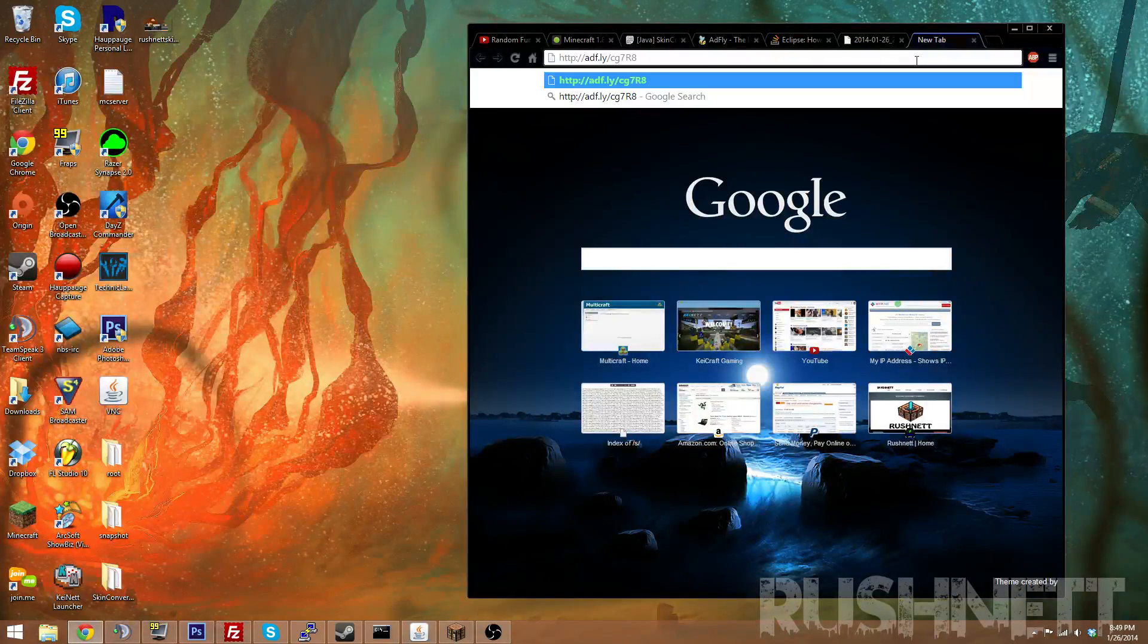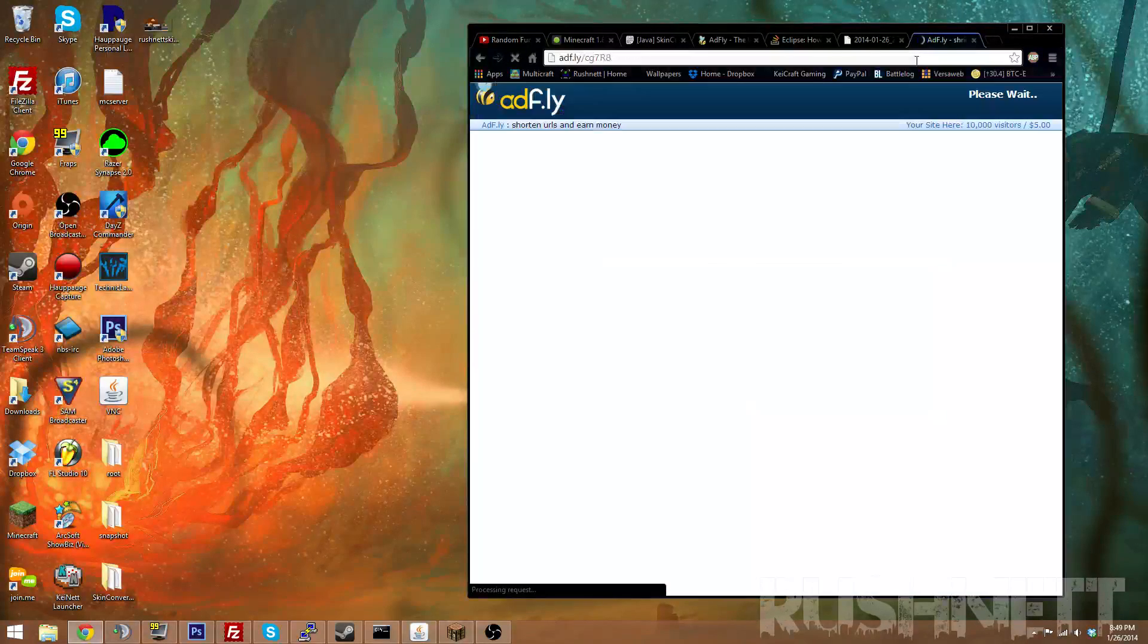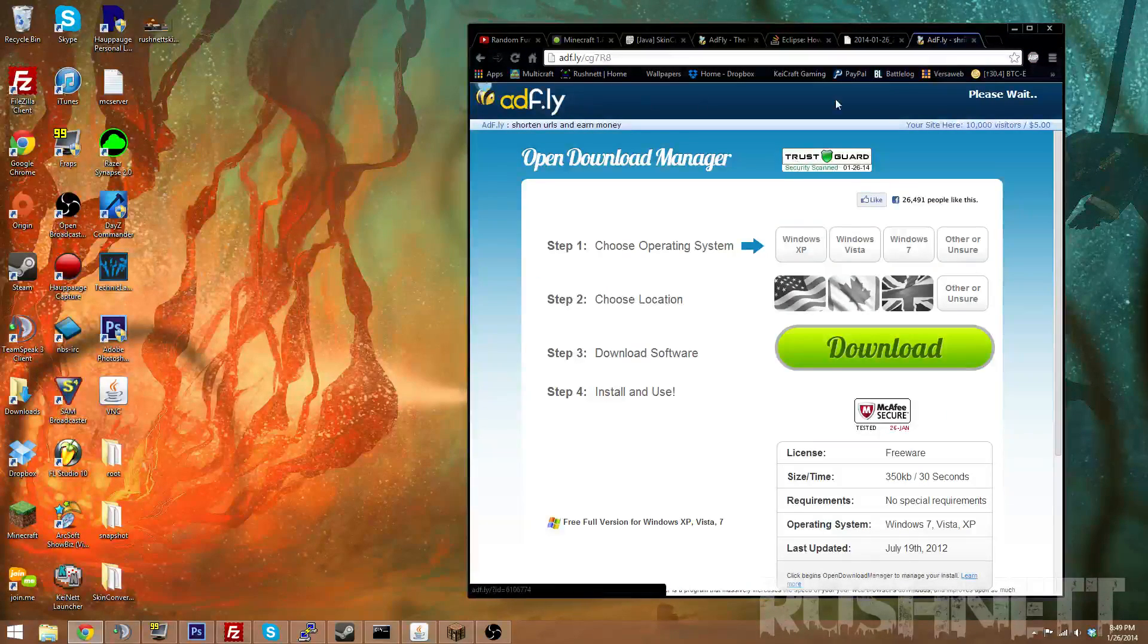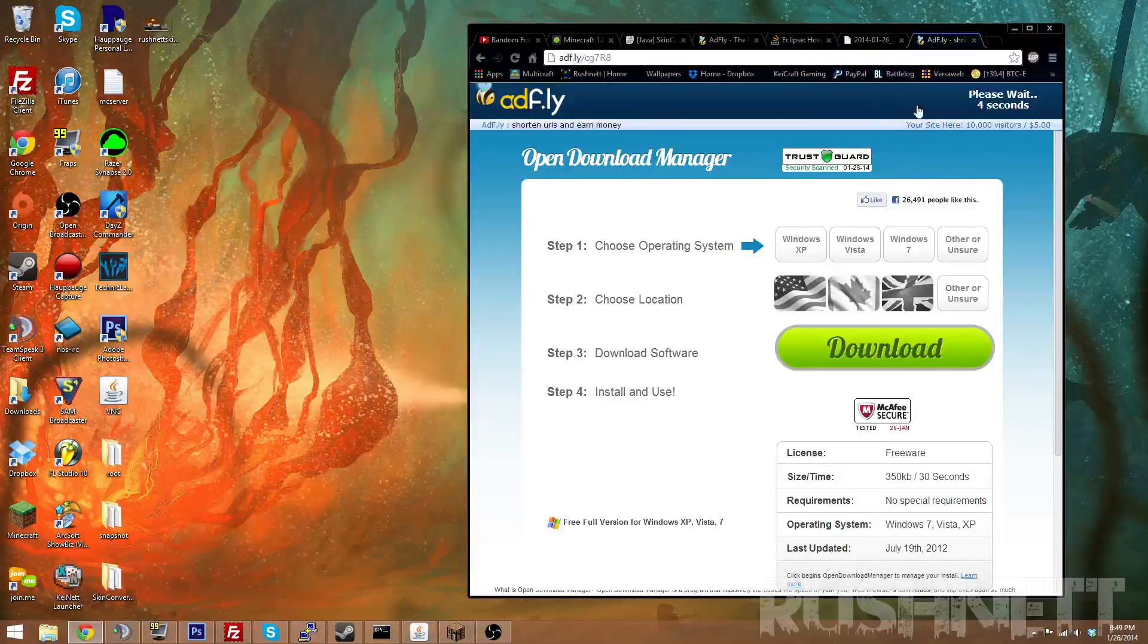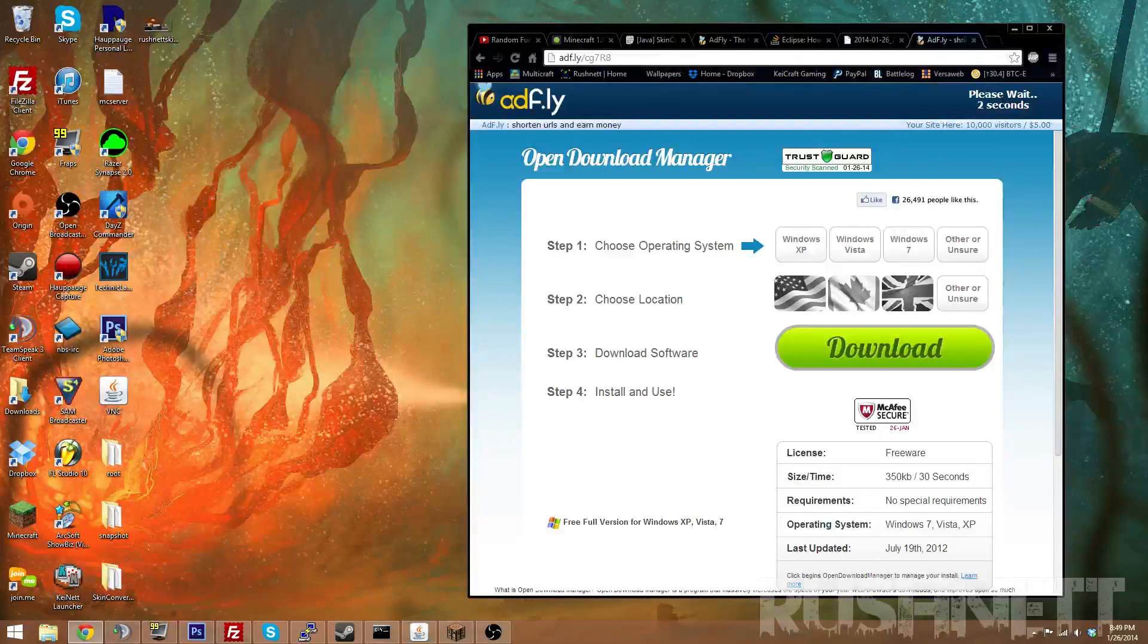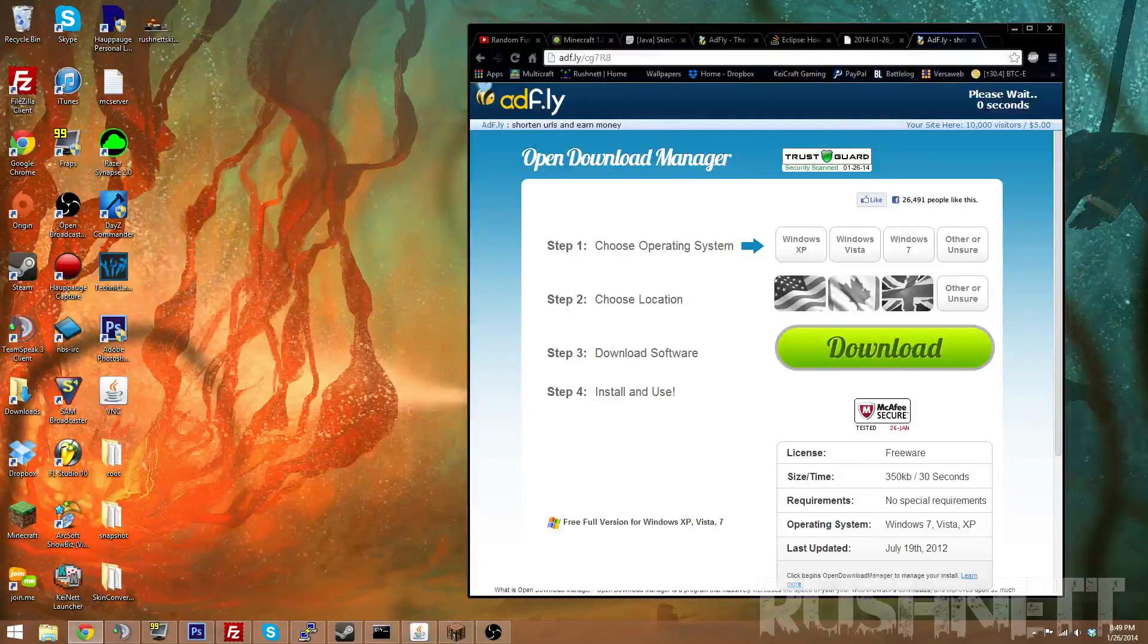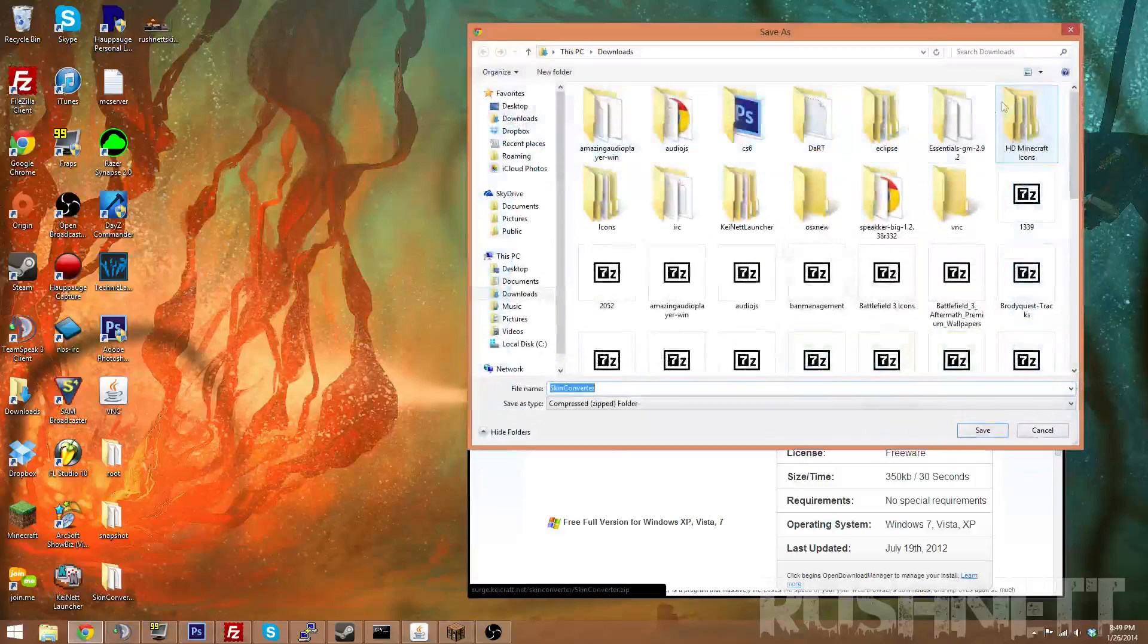First thing we gotta do is use the link I provided in the description. It's an adfly link, so skip ad.